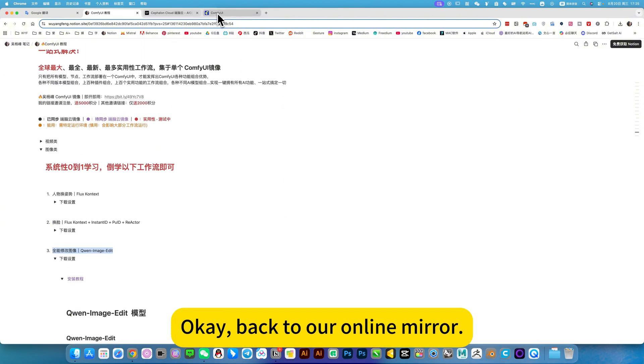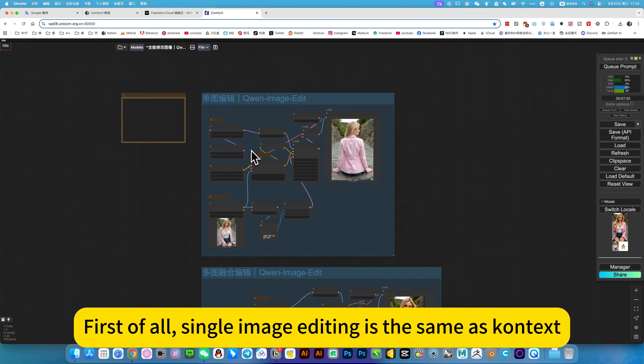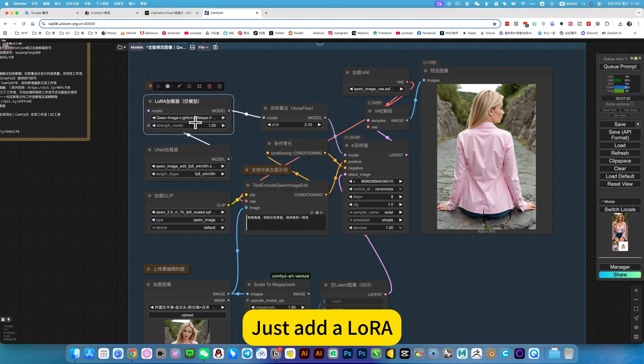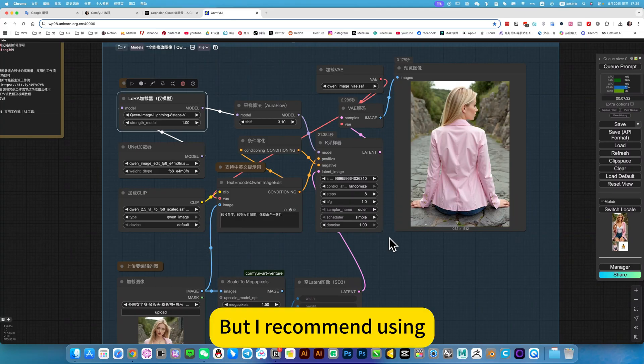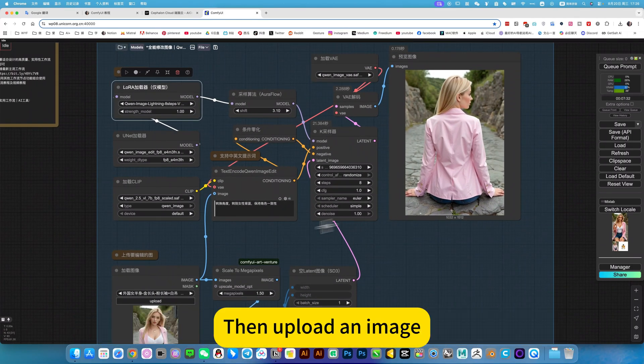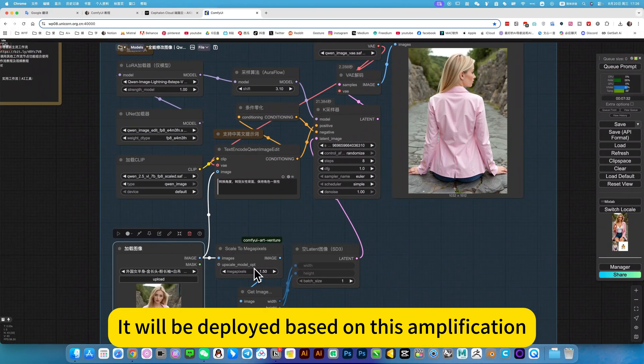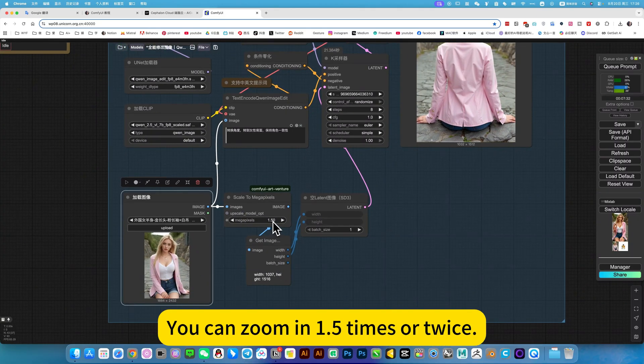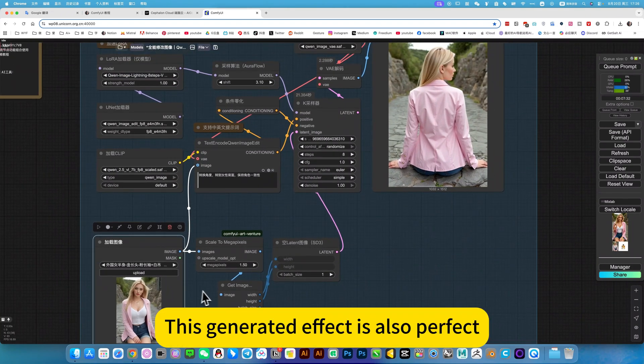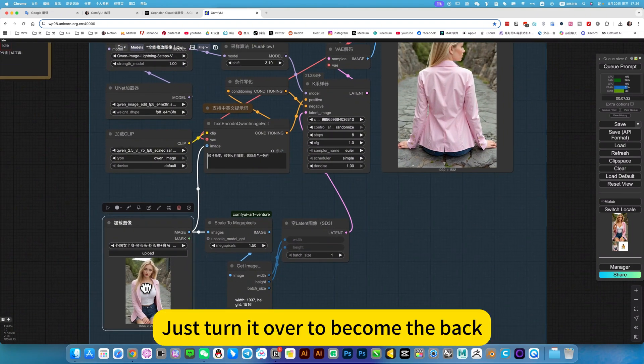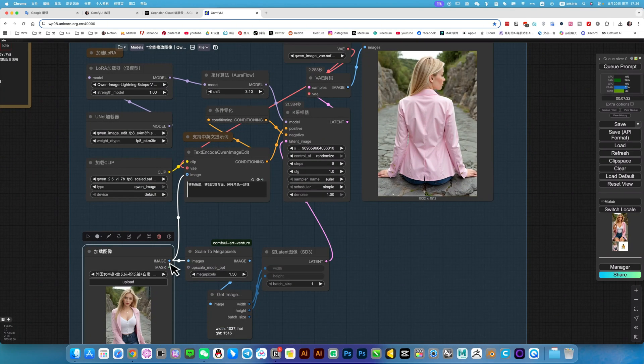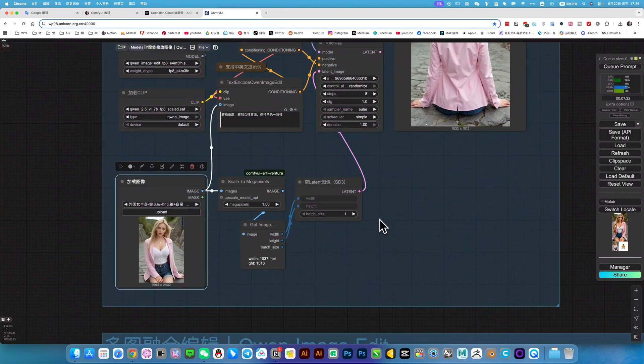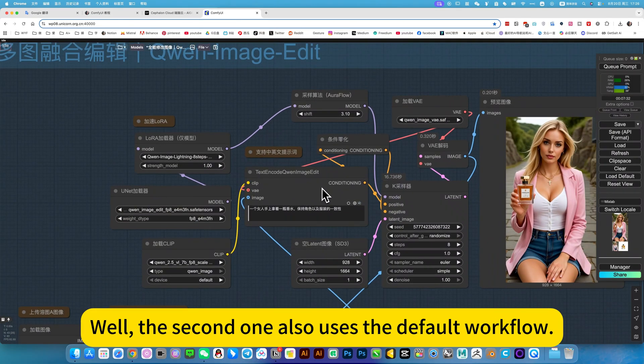Okay. Back to our online mirror. First of all, single image editing is the same as context. The above is a simple default workflow. Just add a Lora. If you don't want to disable it, just increase the number of steps. But I recommend using because it is faster and the effect is not much different. Then upload an image. It will be deployed based on this amplification. You can scale up your deployment. This is to show you the size. You can zoom in 1.5 times or twice. Then generate. This generated effect is also perfect. Just turn it over to become the back. The consistency of the characters is also perfectly preserved. The same is basically the same.